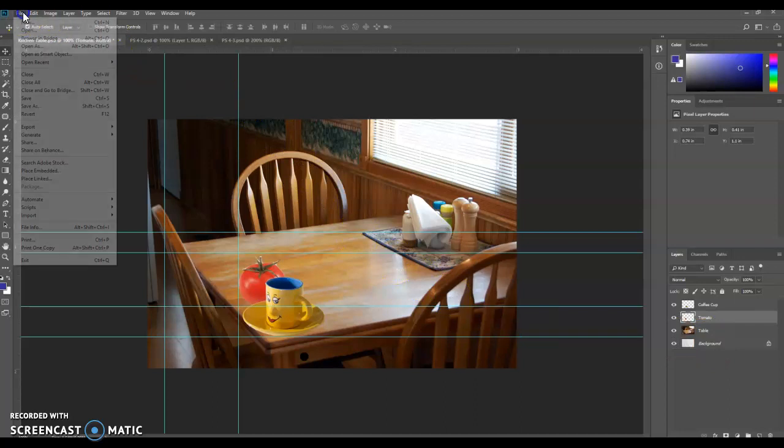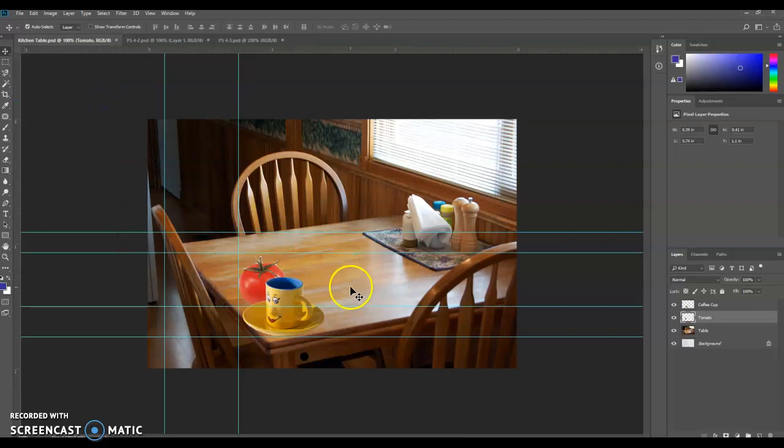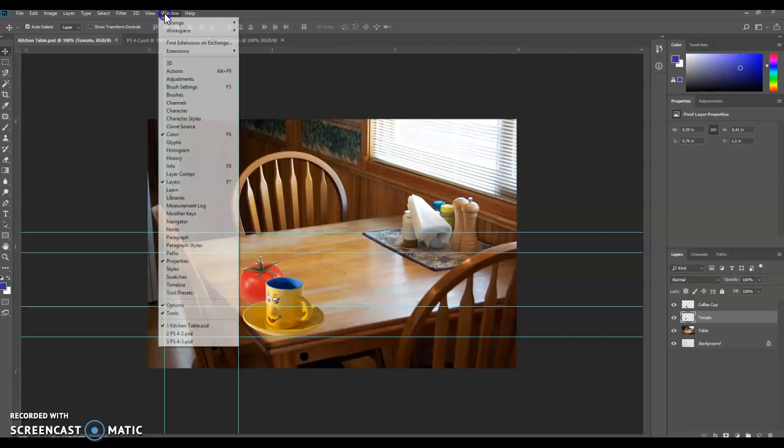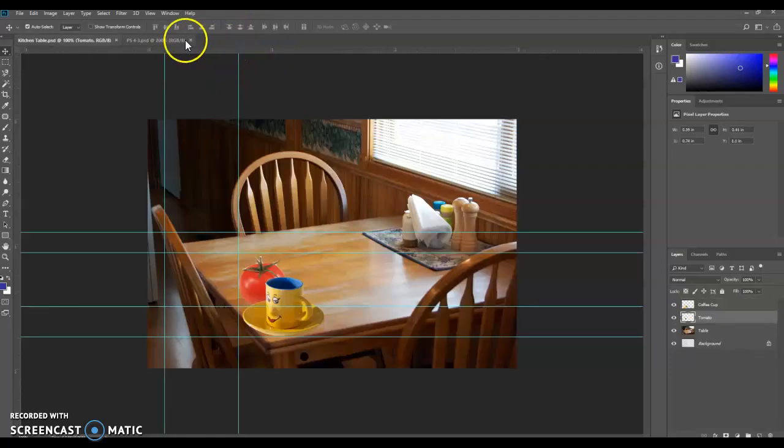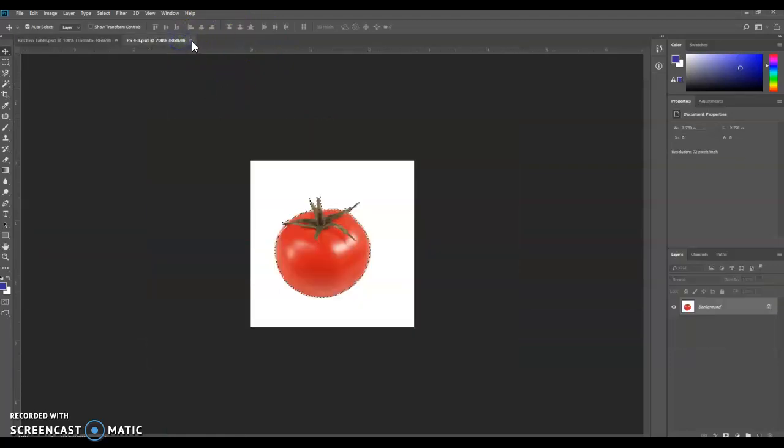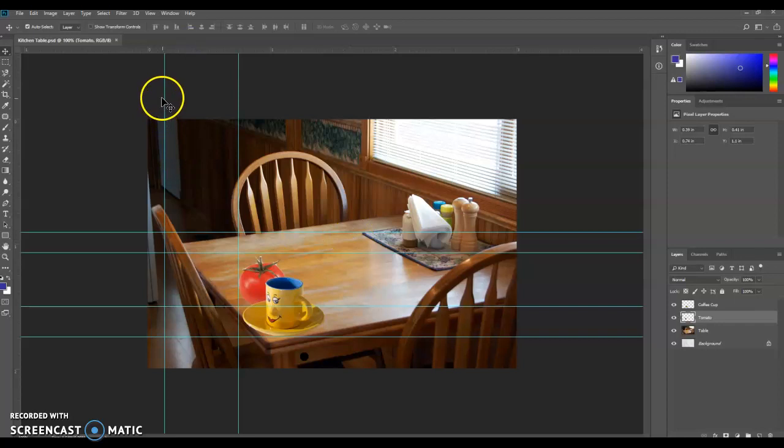And then we're going to save it. You can either go to File, Save, or you can press Control S. And our work is saved. We're going to go to Window, go back to 4-2. We're going to close that. We're also going to close 4-3 as well. If it asks you to save, you do not have to save it.